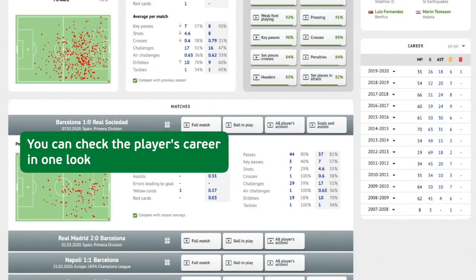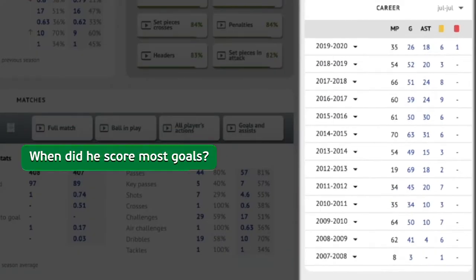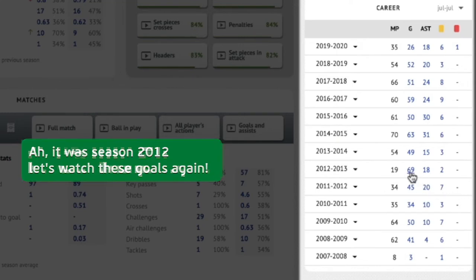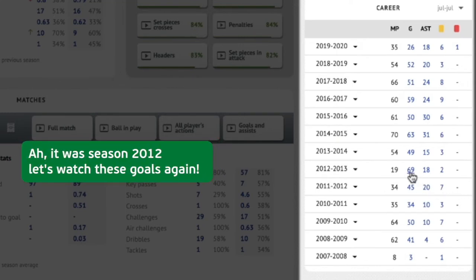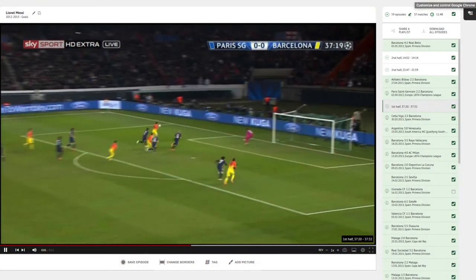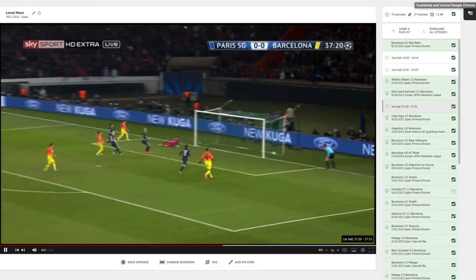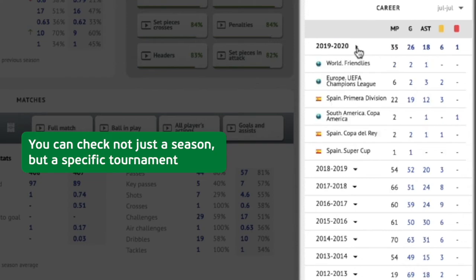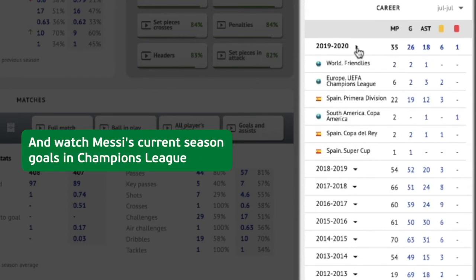You can check the player's career in one look — when did he score the most goals? It was the 2012 season; let's watch those goals again. You can check not just a season but a specific tournament, and watch Messi's current season goals in the Champions League.